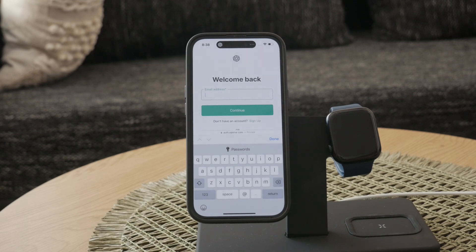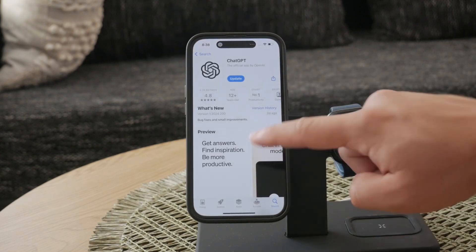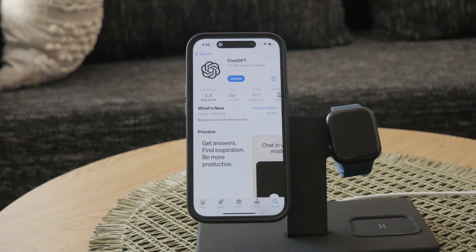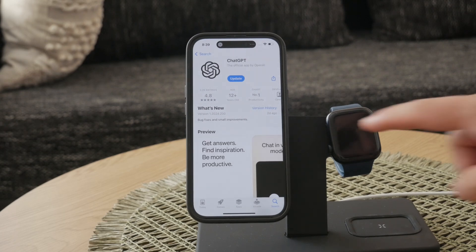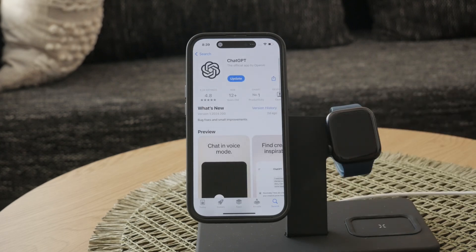For a more seamless and enhanced experience, I highly recommend downloading the ChatGPT app from the App Store. The app is specifically designed for mobile use and provides a superior experience compared to the web version. To download it, open the App Store on your iPhone, search for ChatGPT, and download the app developed by OpenAI.